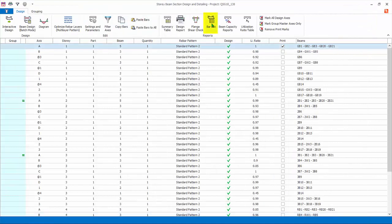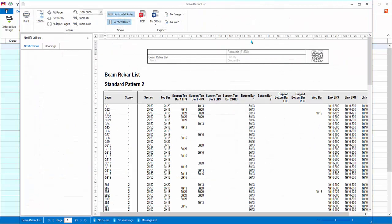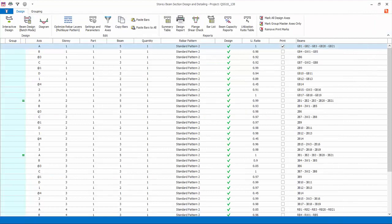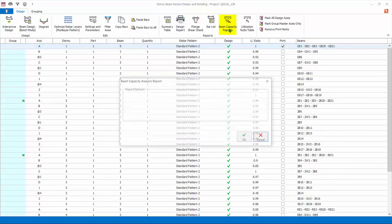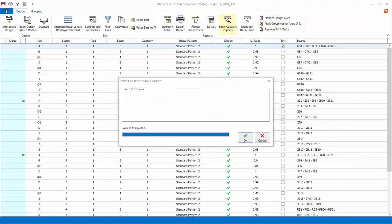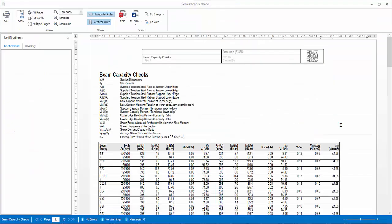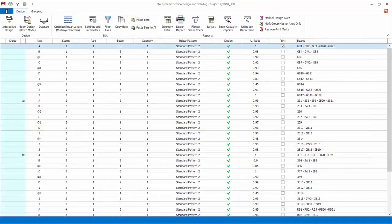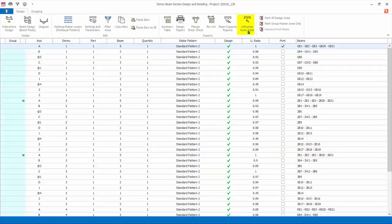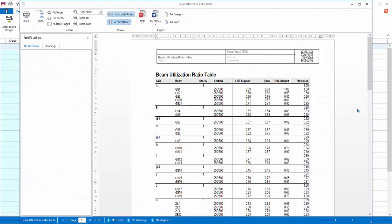Bar list report: this report lists down all the design rebars of the beams. Beam capacity reports: this report calculates and shows the moment and shear capacity ratios.